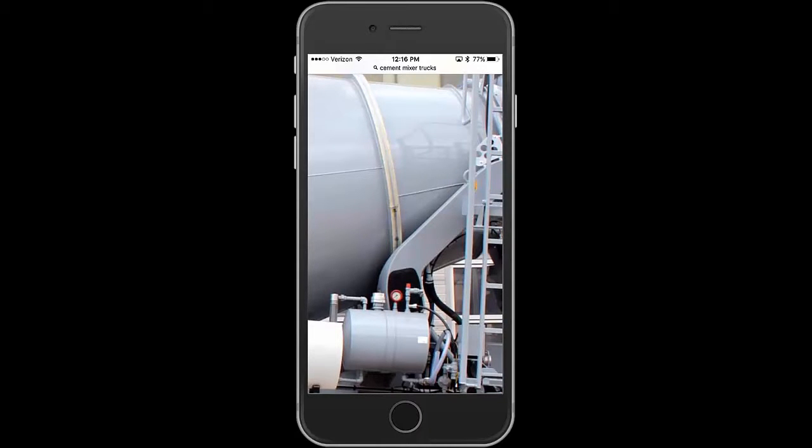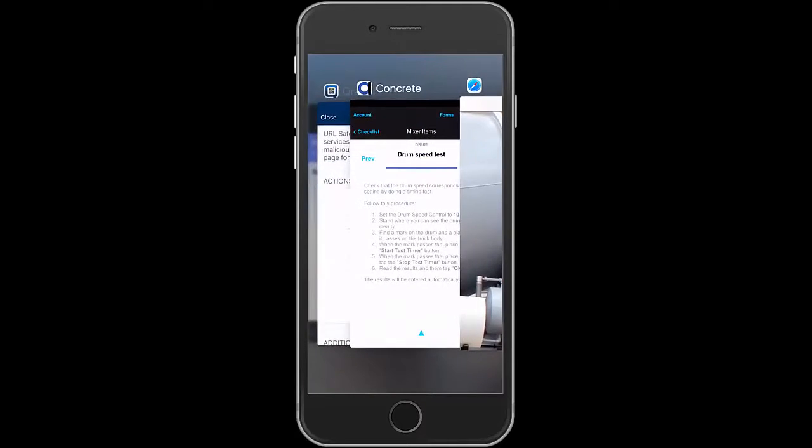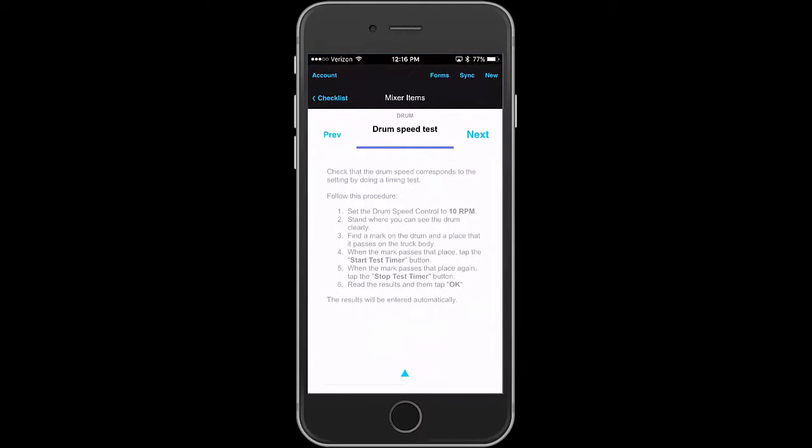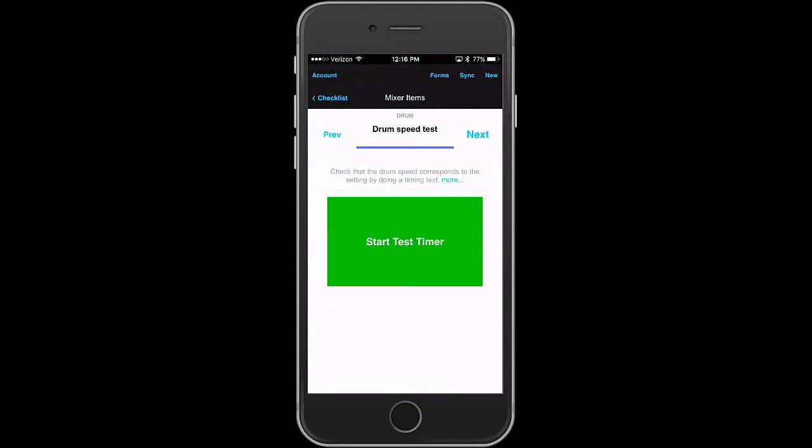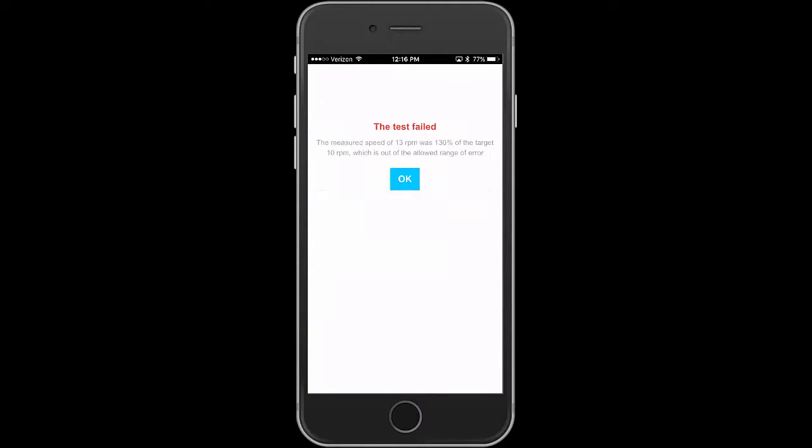And basically you press the start button when it passes it once and then when it comes around again, you tap it again. And the application automatically counts the amount of time, determines the time, and then converts that to RPM and sees whether it's within range. So let's try that. So we'll start the timer test. You can see the RPM number is going up there. And there we are. Oh, it's going 13 RPM. It failed, which is 130% of the target, which is out of the allowed range.